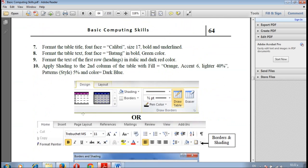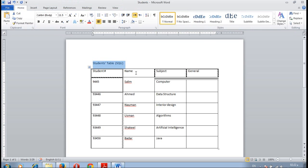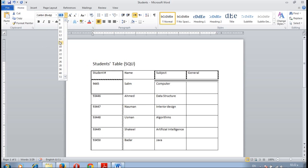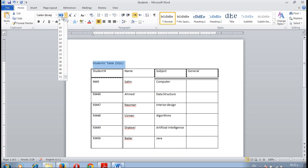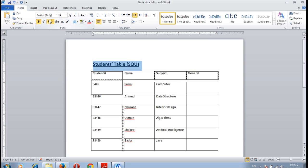Now question number seven. Format the table title as font face Calibri, size 17, bold and underline. Select the table title, change the font face to Calibri, the font size to 17. If there is no 17 list you can type it. Click B for bold and U underline.